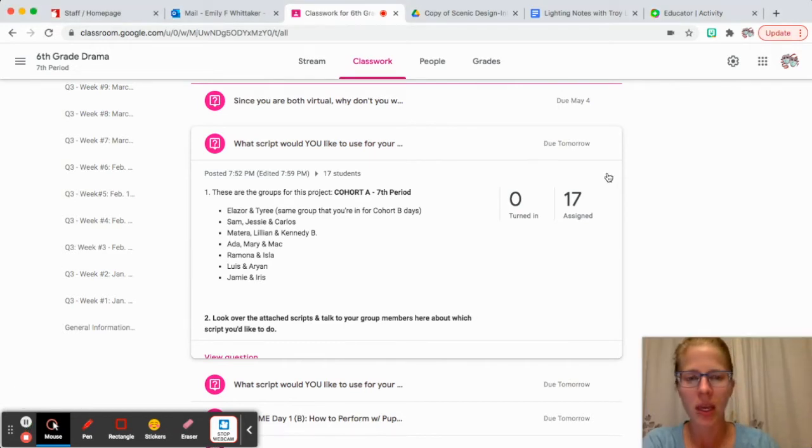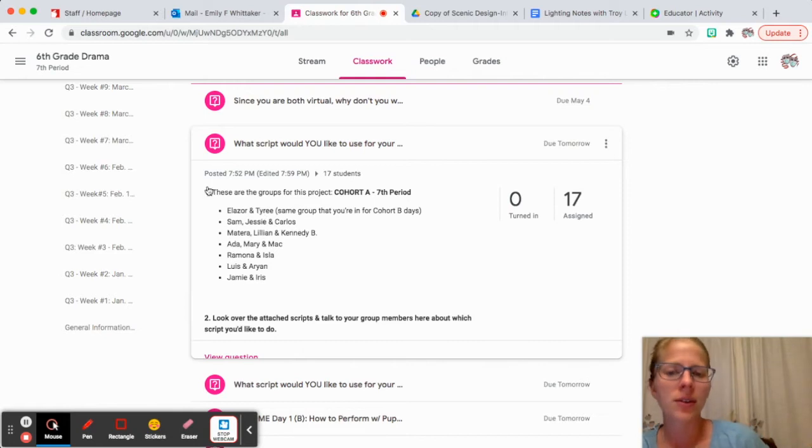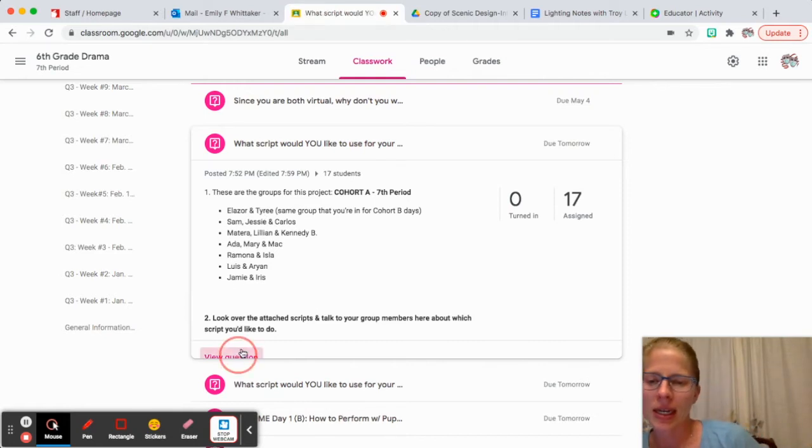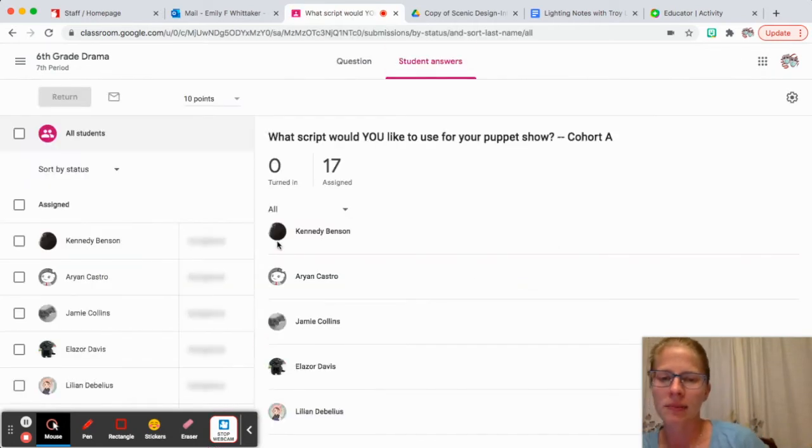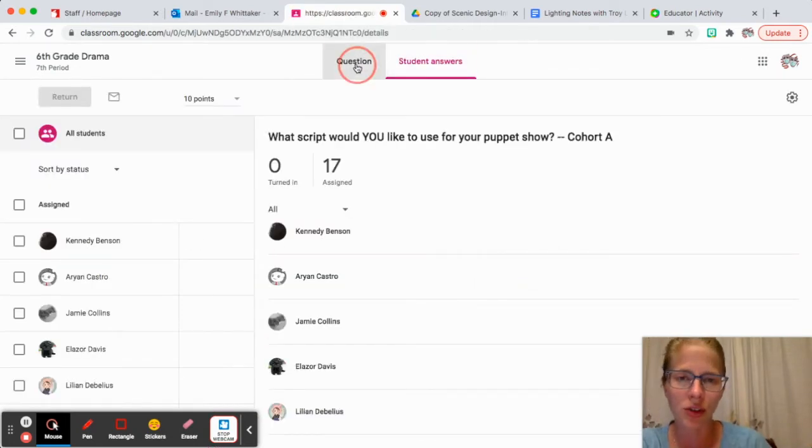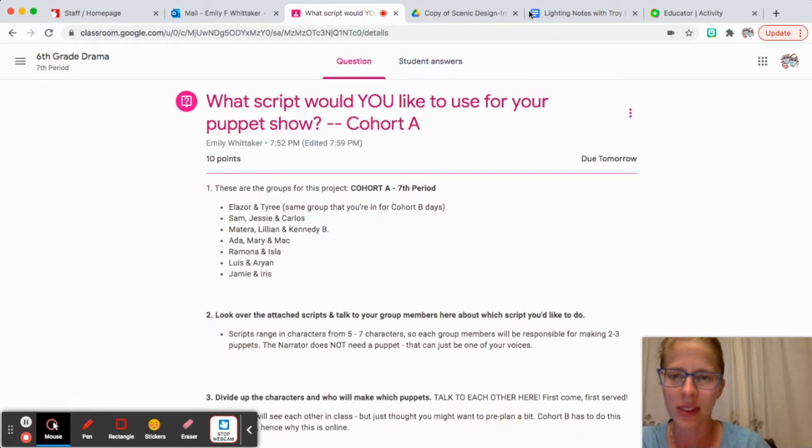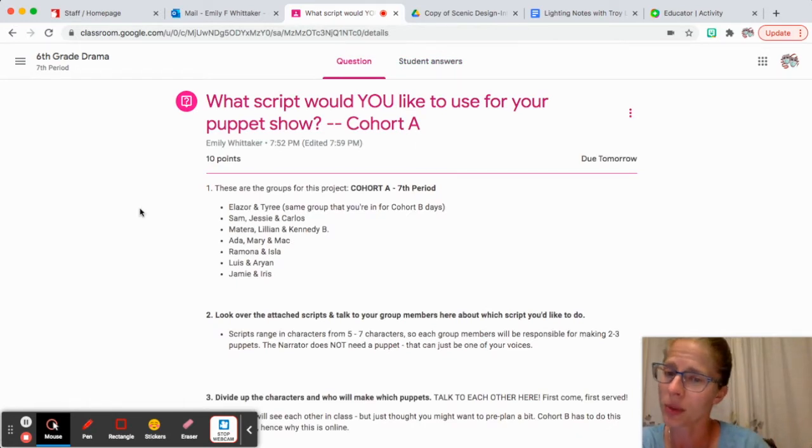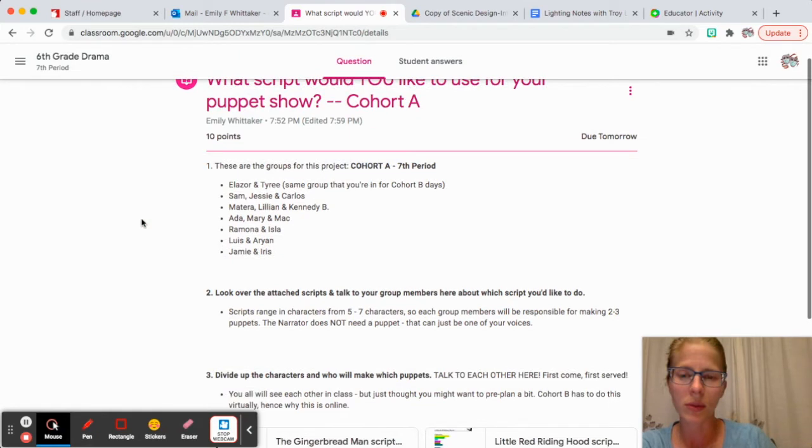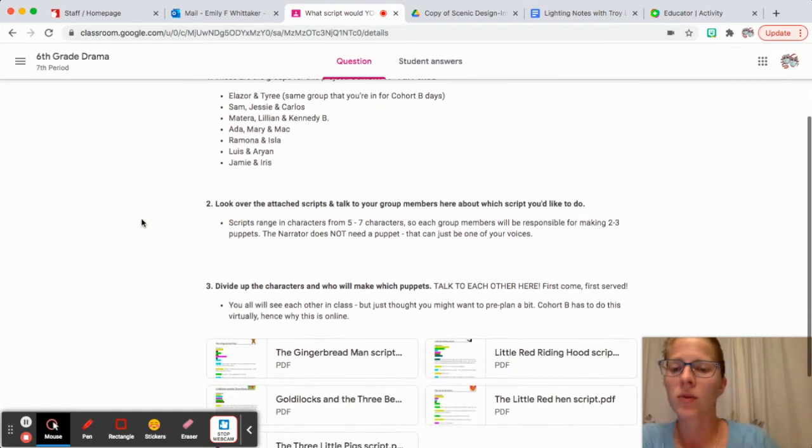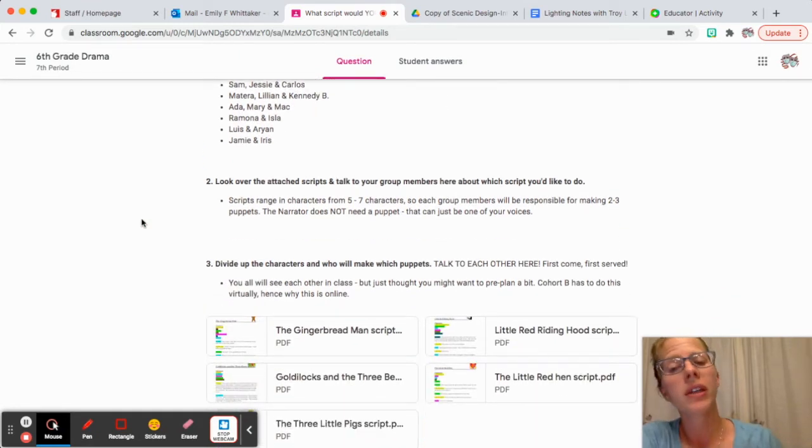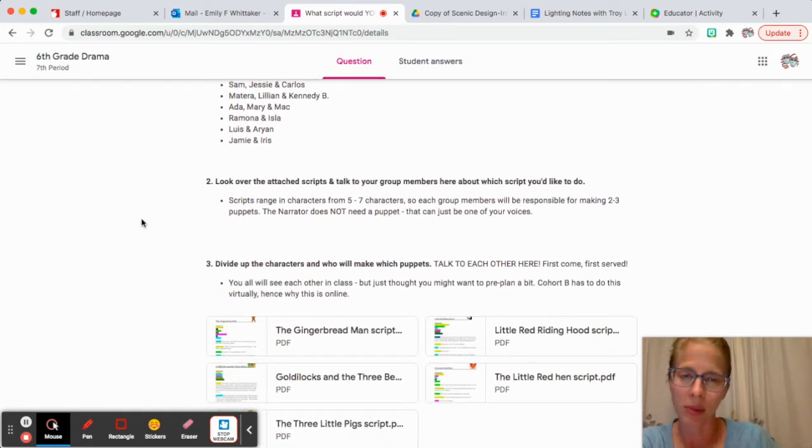These are our groups. What I did was I posed this question to you: what script would you like to use for your puppet show? I told you who is in what groups, and the directions were to look over the attached scripts and talk to your group members here.